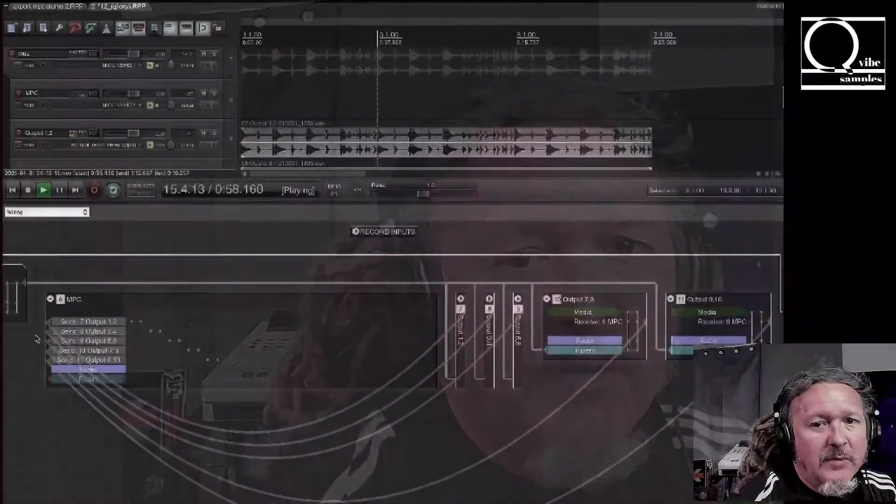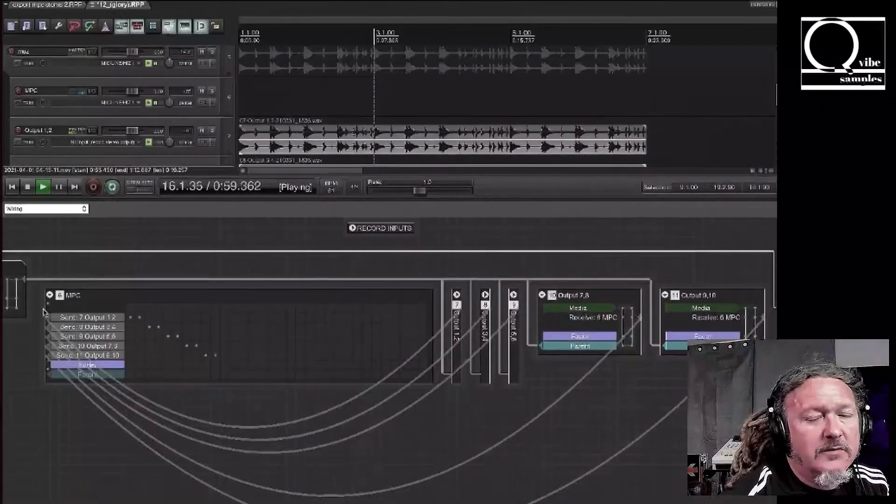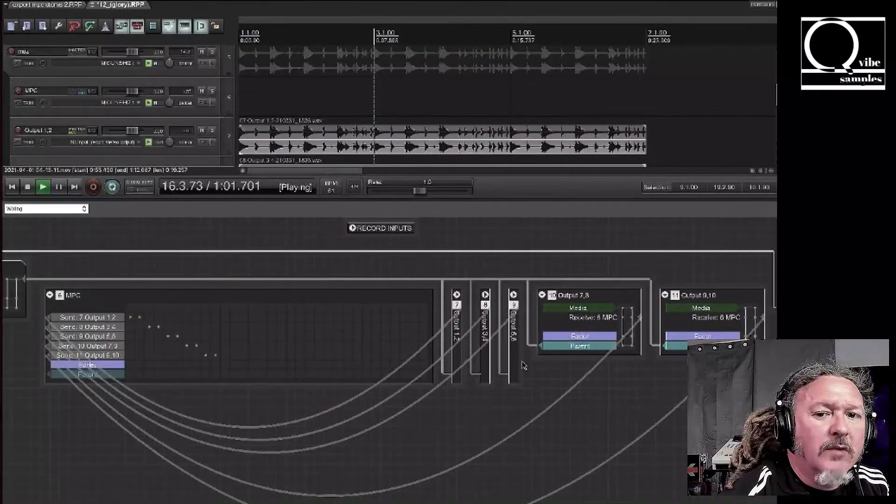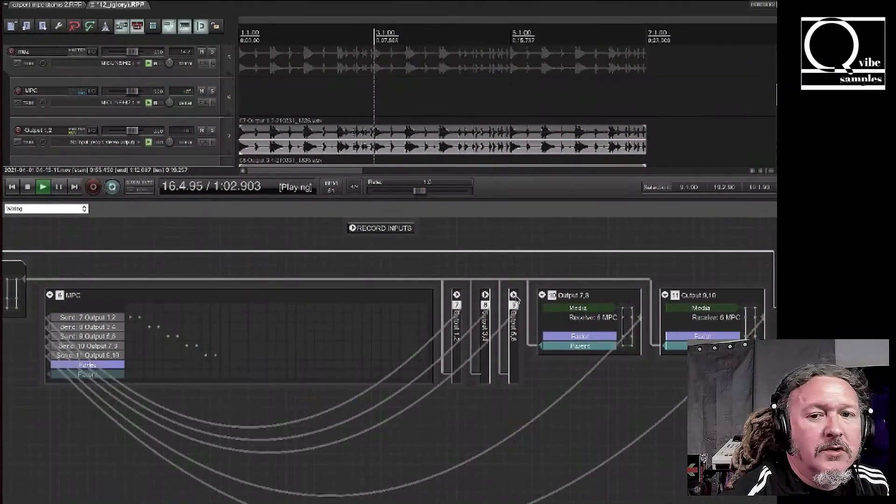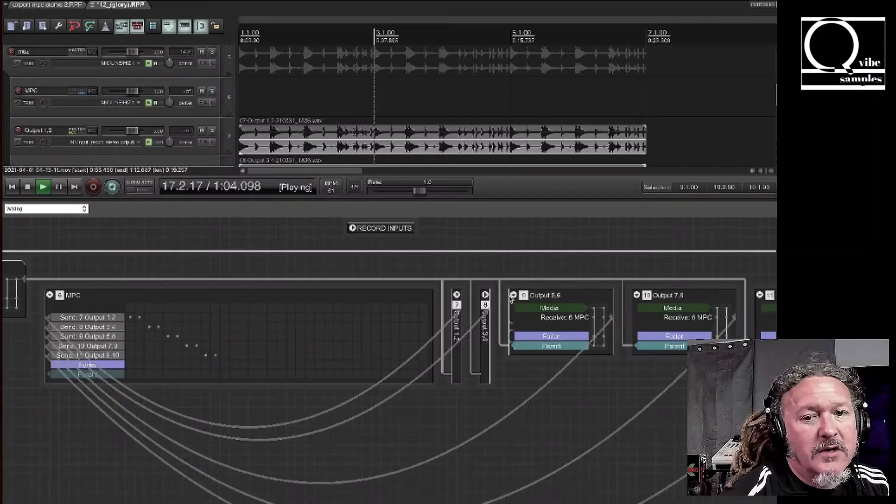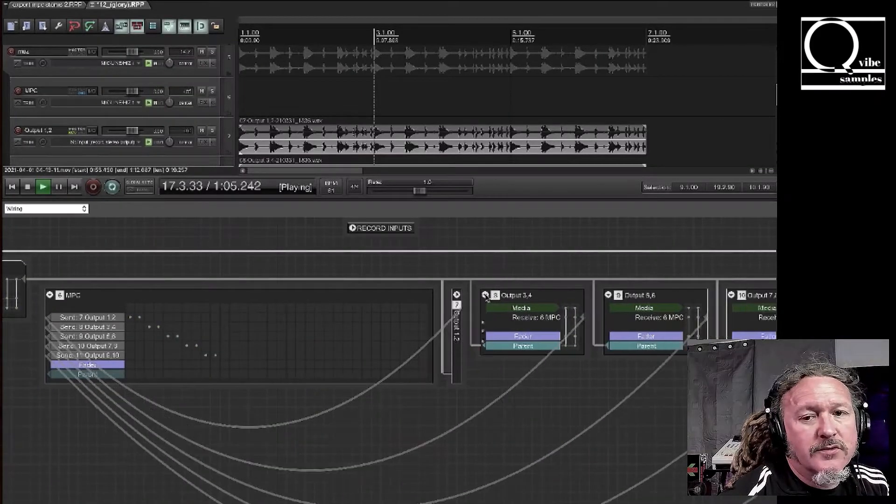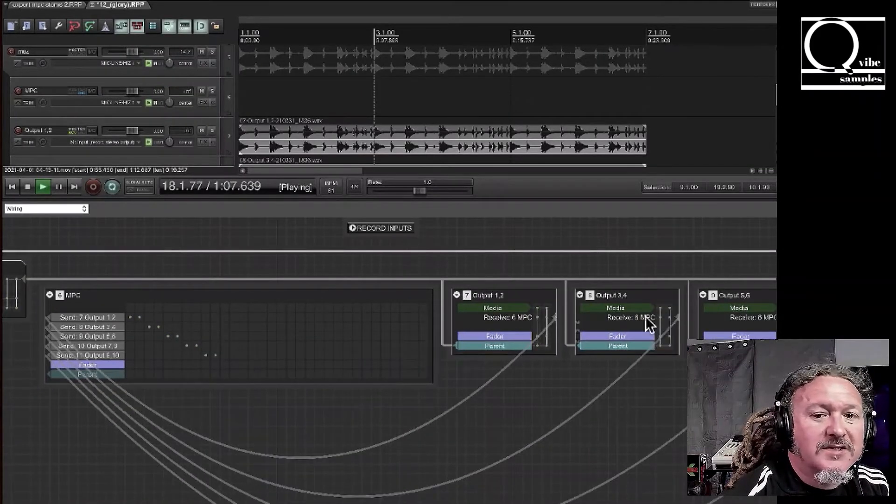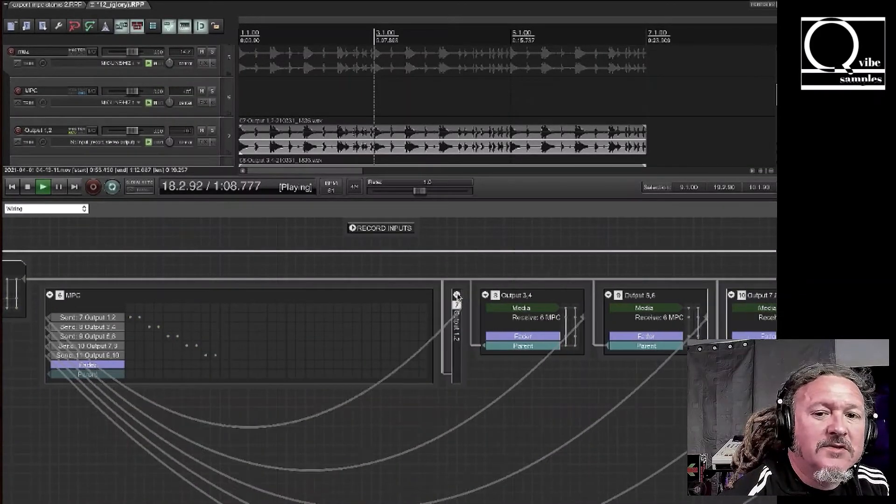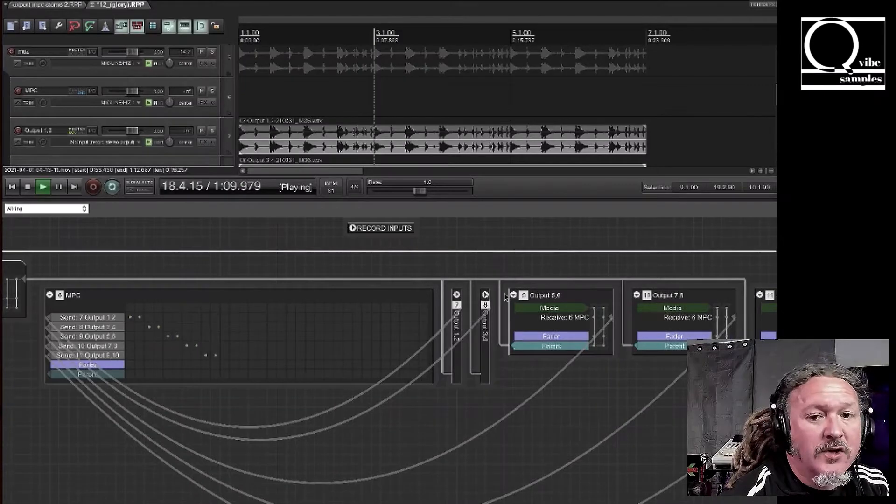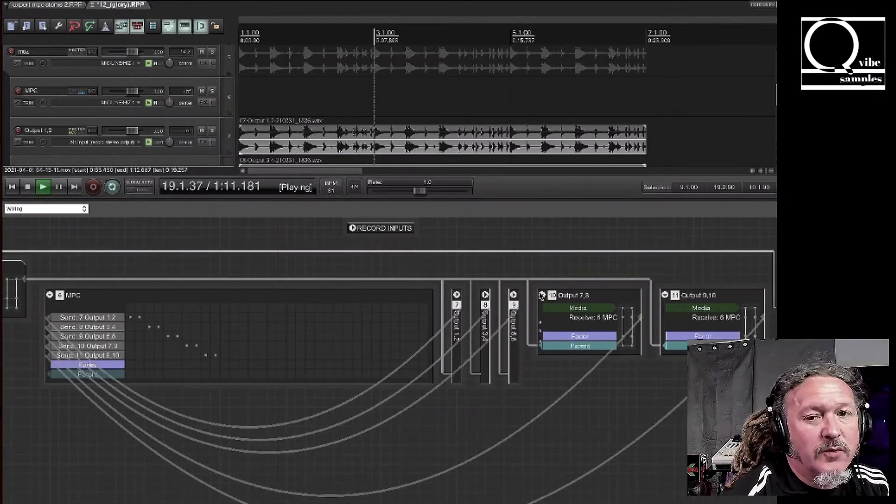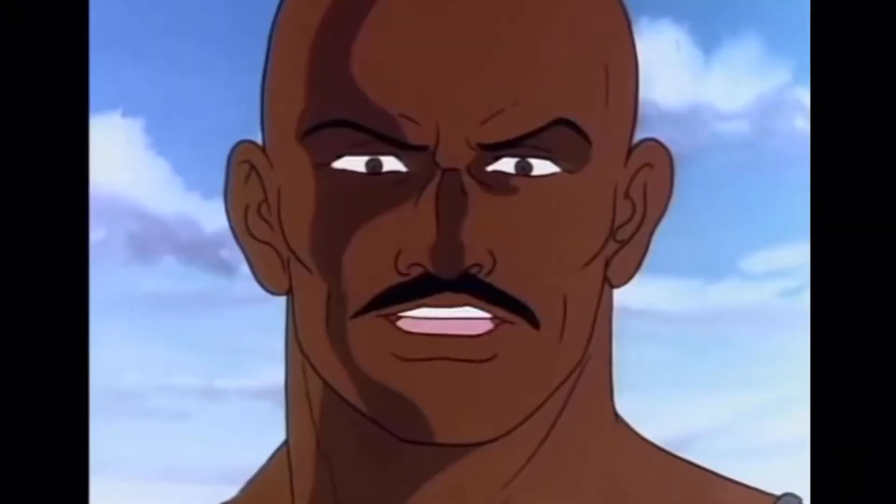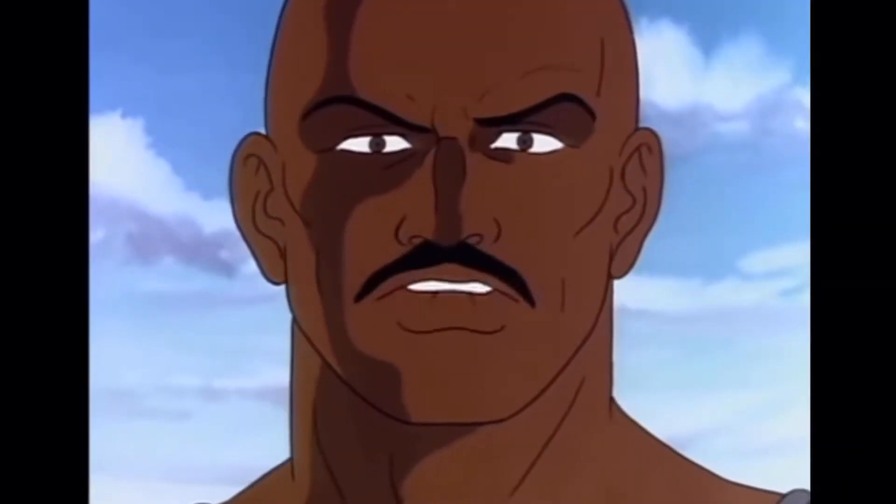What we're doing is taking our DAW's virtual multi-channel outputs of a track and we are routing them to other tracks in order to record all the tracks inside your MPC and your MPC software all at one time. And knowing is half the battle.